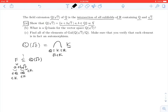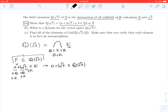Now we have three elements of K: A, B, and the square root of 7, all in a field K. Being a field means it's closed under addition and multiplication, so A plus B root 7 is an element of K. Since this holds for every K in the intersection, A plus B root 7 is in Q adjoined the square root of 7. This verifies that F is contained in Q adjoined the square root of 7.